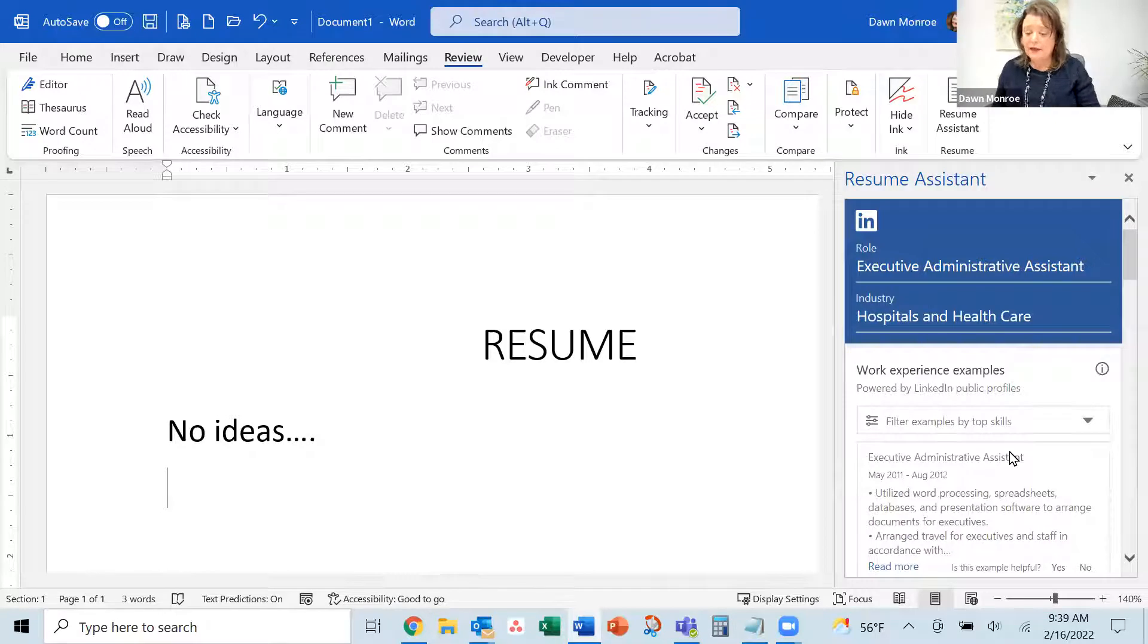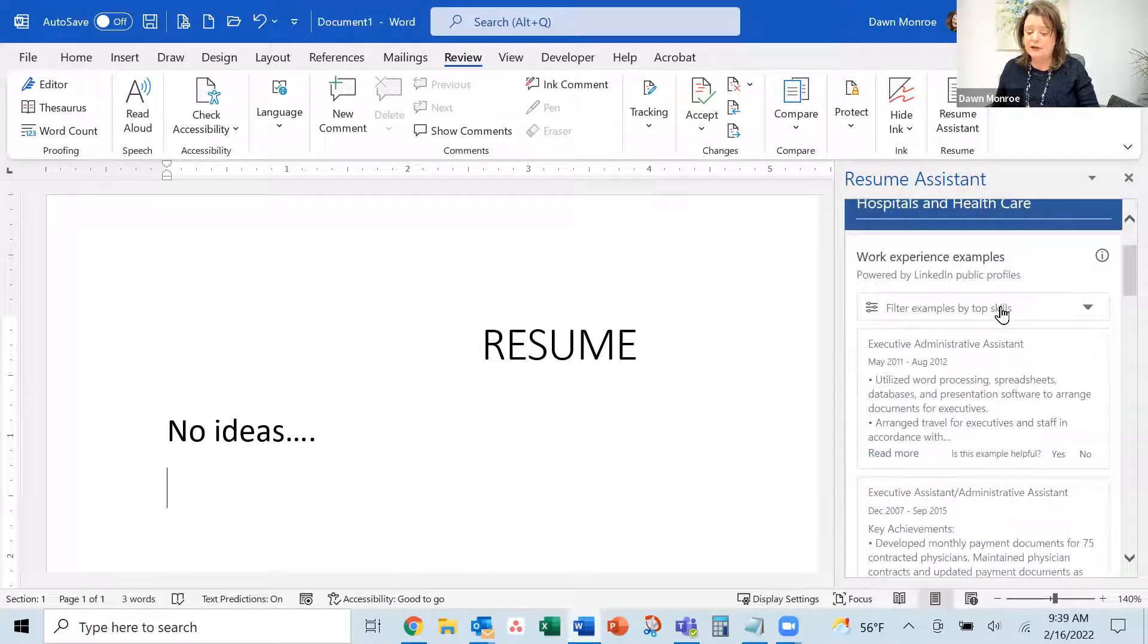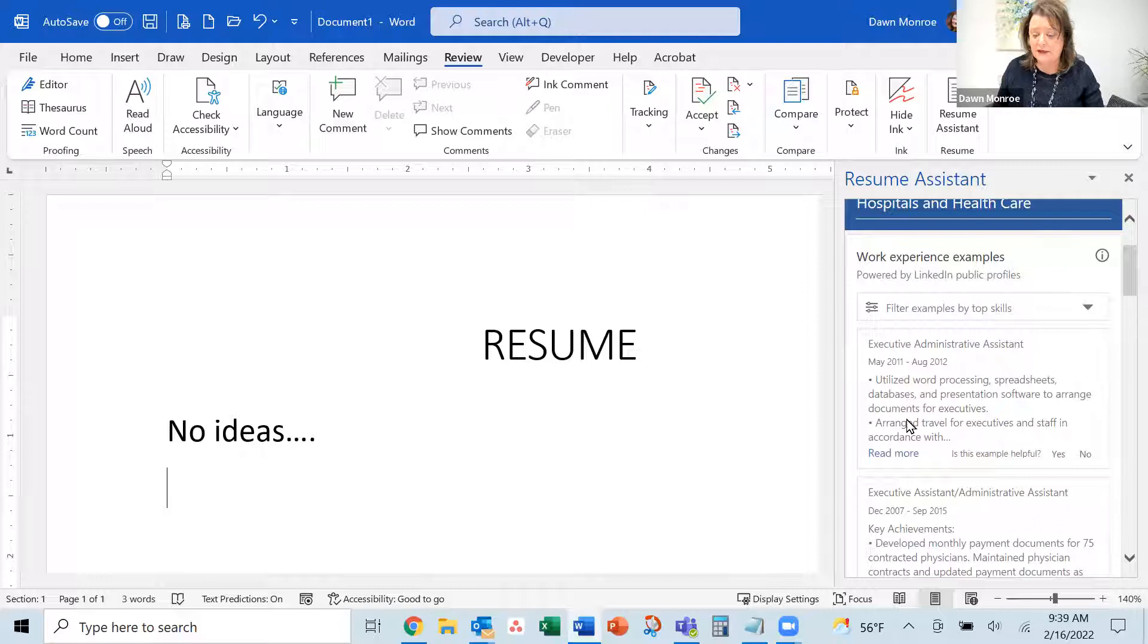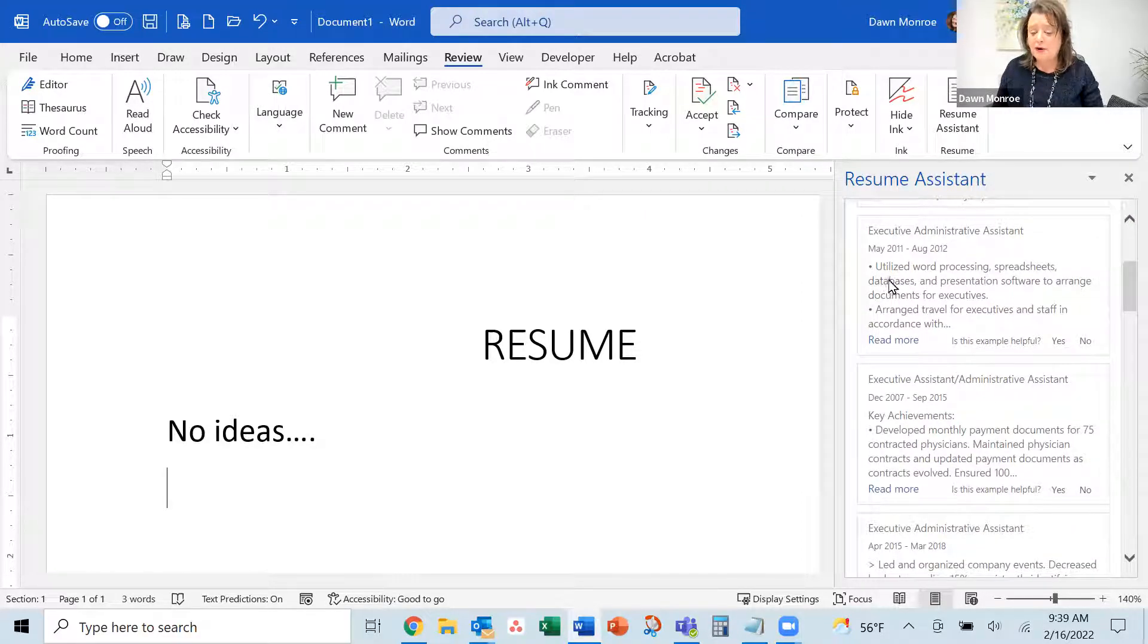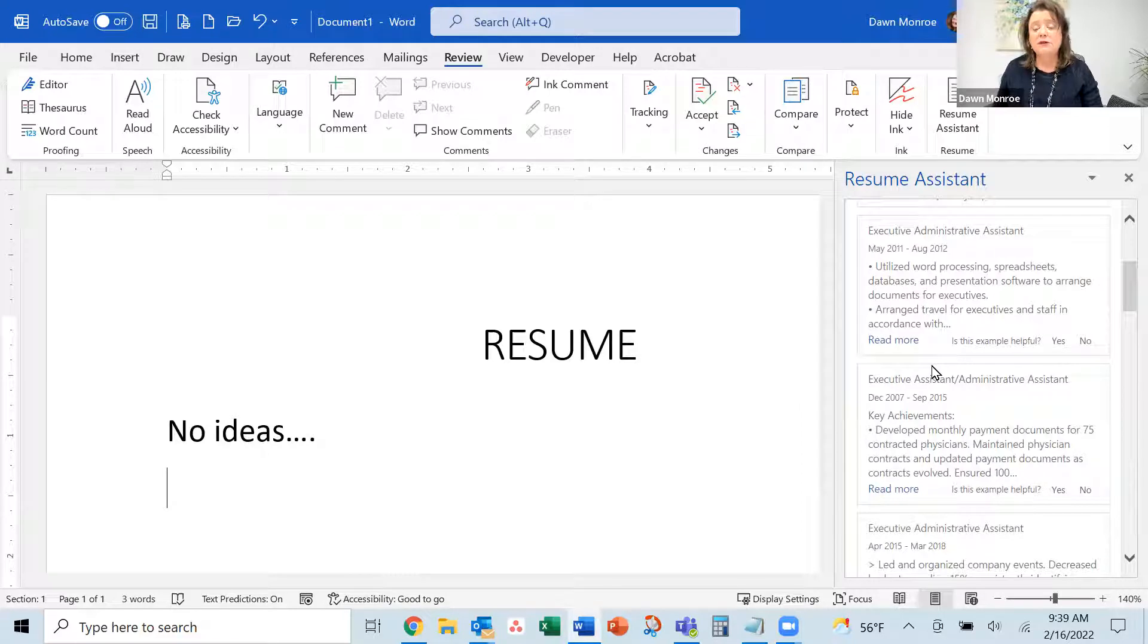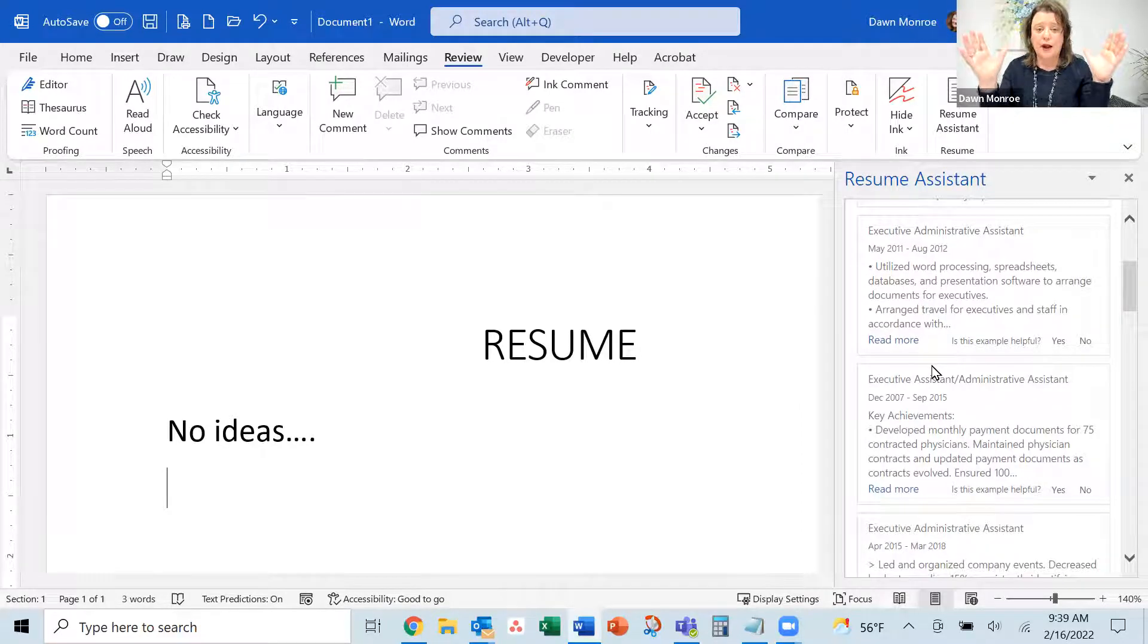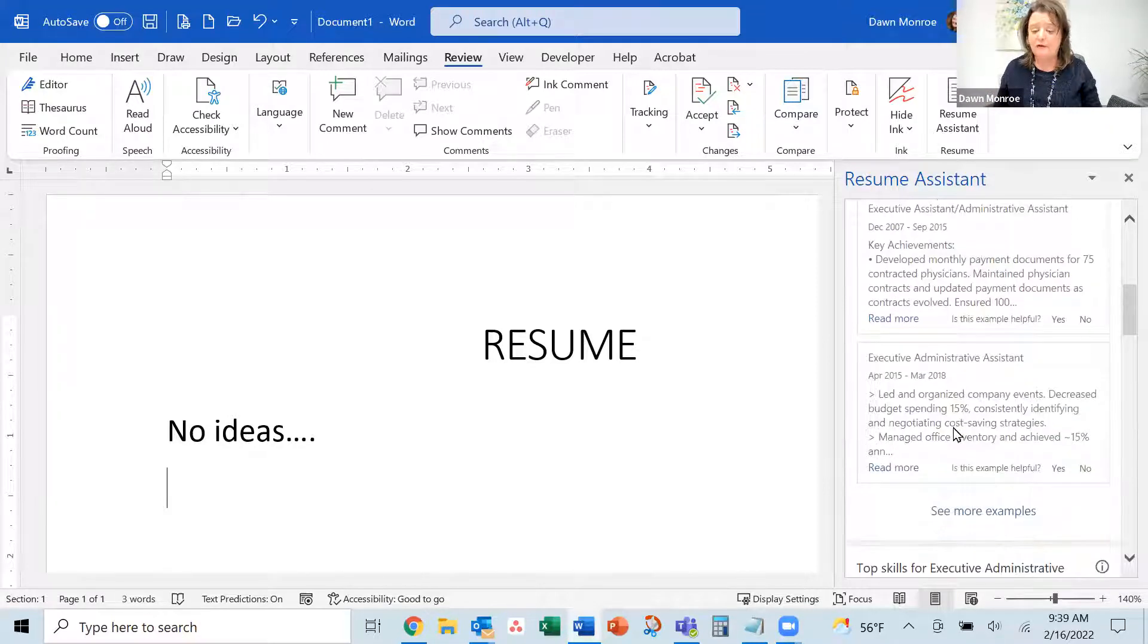It's pulling up samples of resume content from LinkedIn. You can read through these and pick up keywords and good samples that help kickstart your brain so you can build a better resume for yourself.